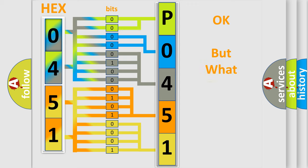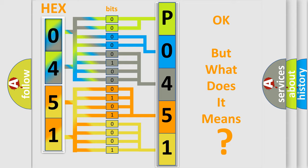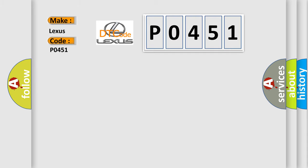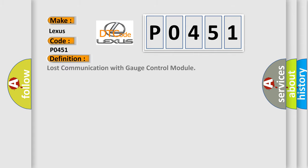The number itself does not make sense to us if we cannot assign information about what it actually expresses. So, what does the Diagnostic Trouble Code P0451 interpret specifically for Lexus car manufacturers? The basic definition is: Lost communication with gauge control module.